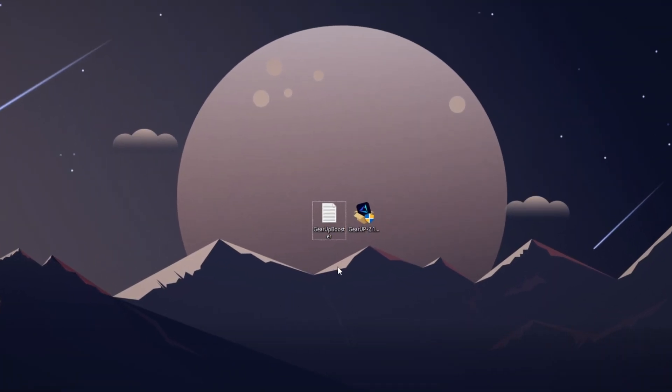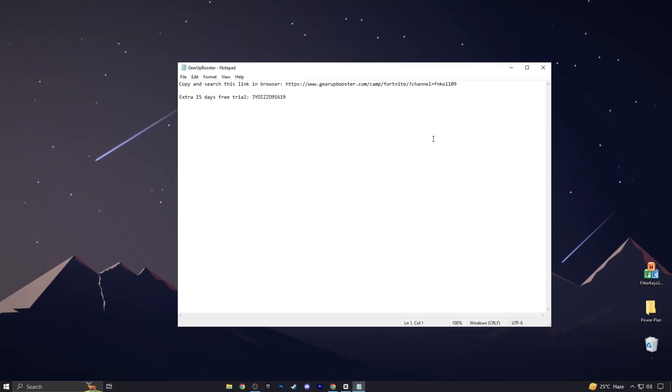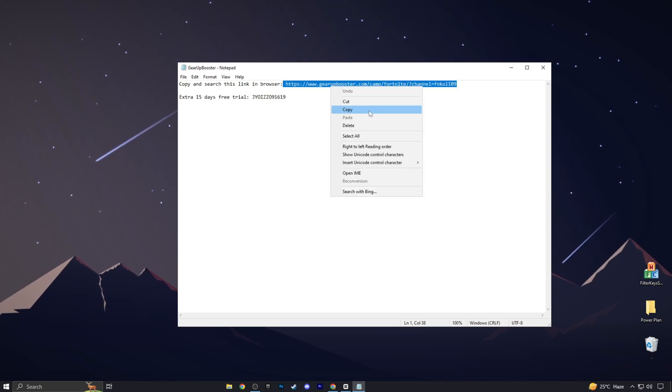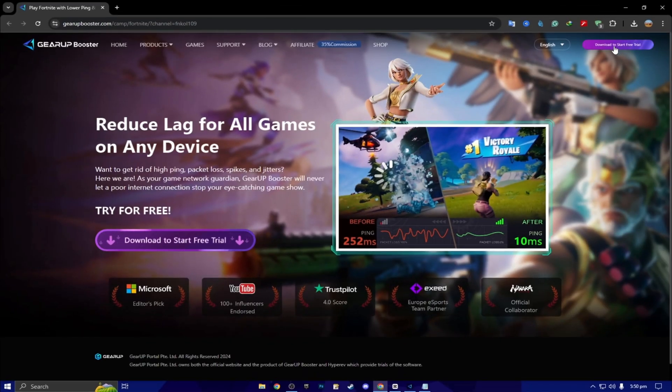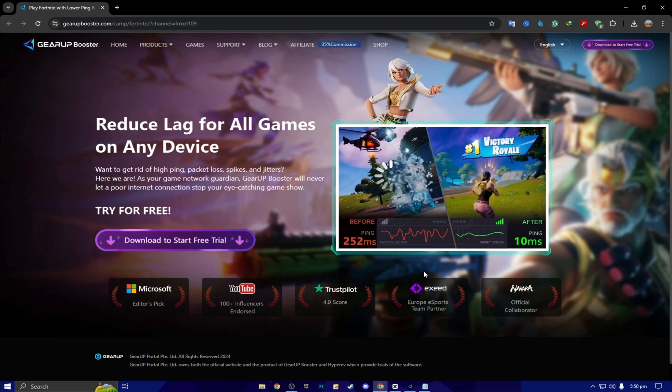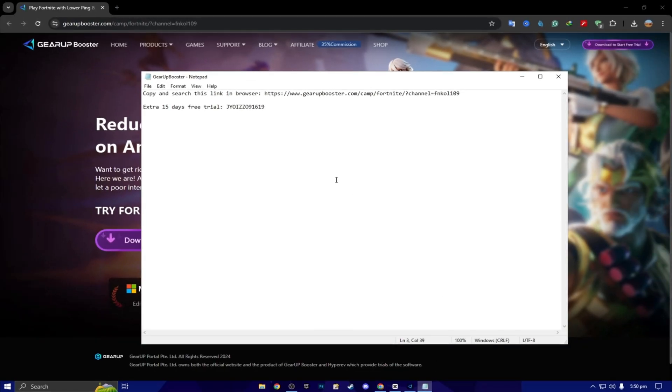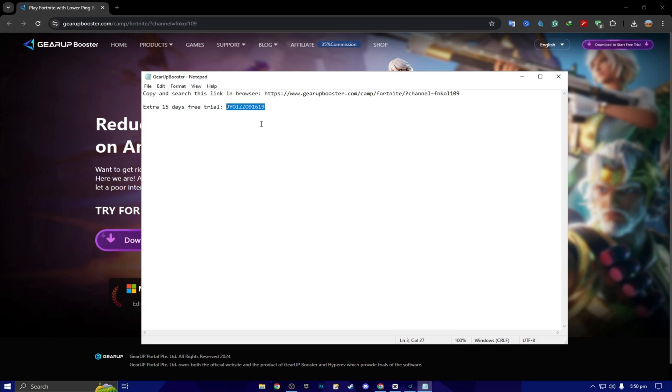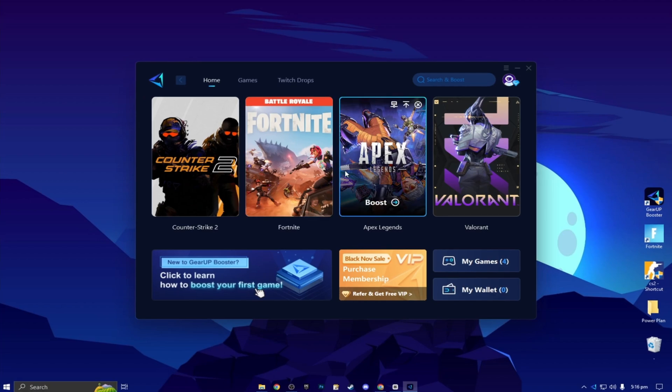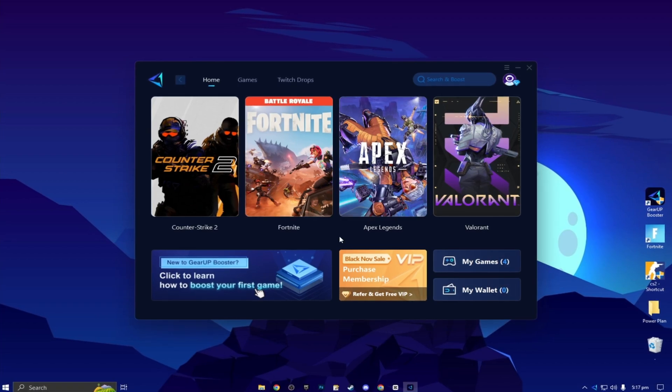Here we got our free Gear Up Booster FPS boost. Download link is in description. So double tap here and now here you will find that. Copy and search this link in the browser. You have to simply copy this link from here, open up any browser, paste the link, search, and download the Gear Up Booster on your PC. Next, here you will find an extra 15 days free trial using this coupon code. One of the luckiest persons can claim this code for free 15 days.